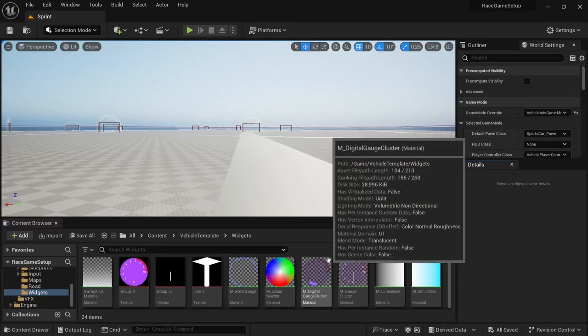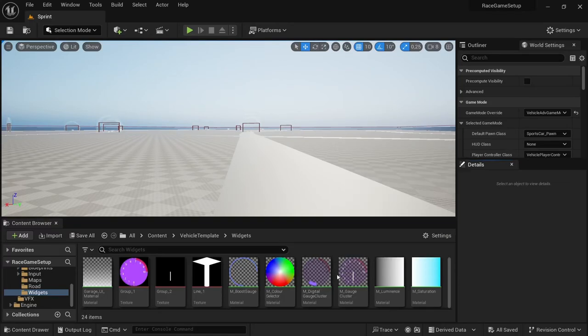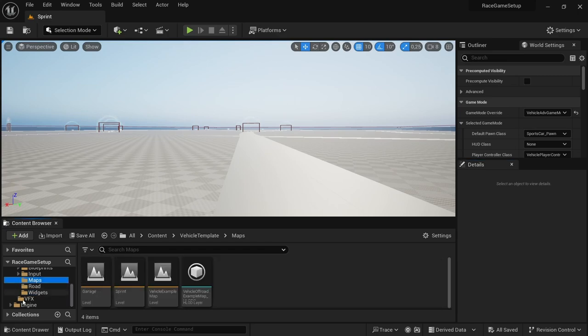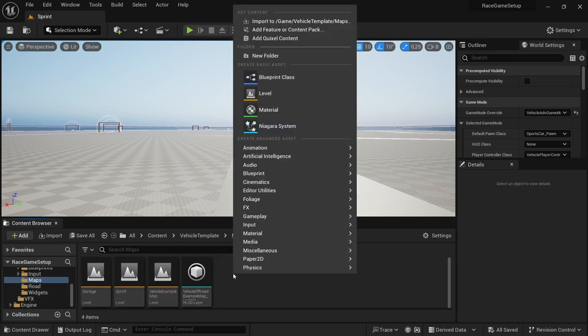Hey and welcome to another video. In this video I'm going to be setting up a main menu as well as a display mesh. With that, let's get started.